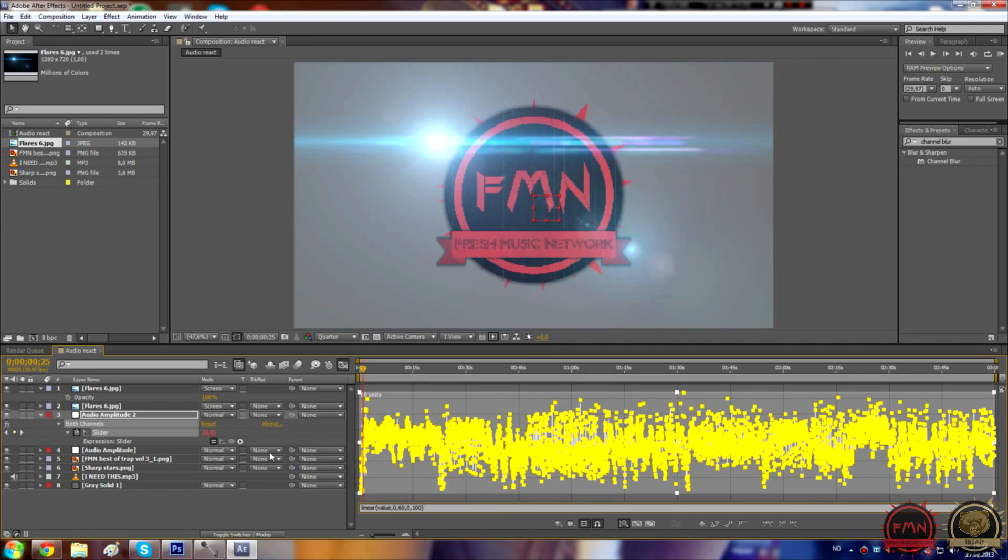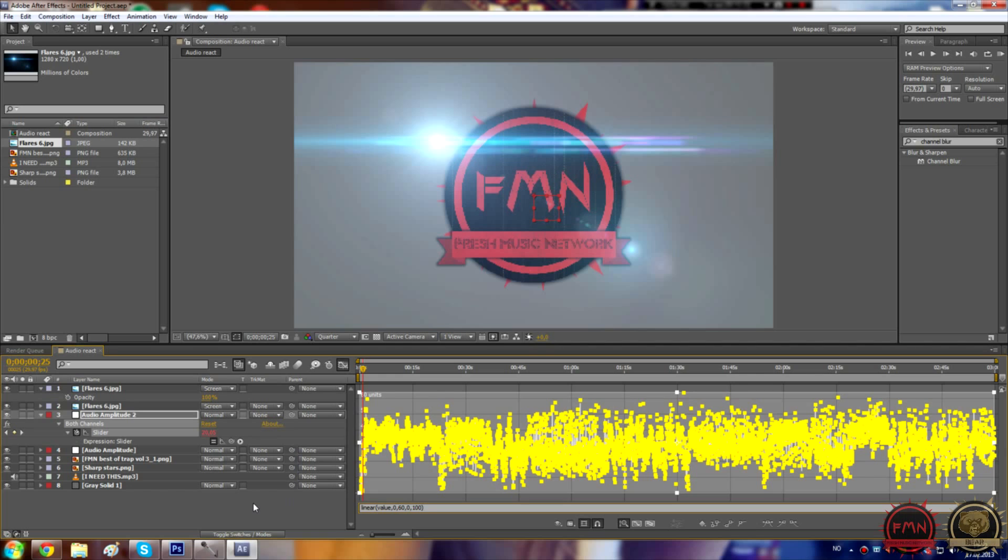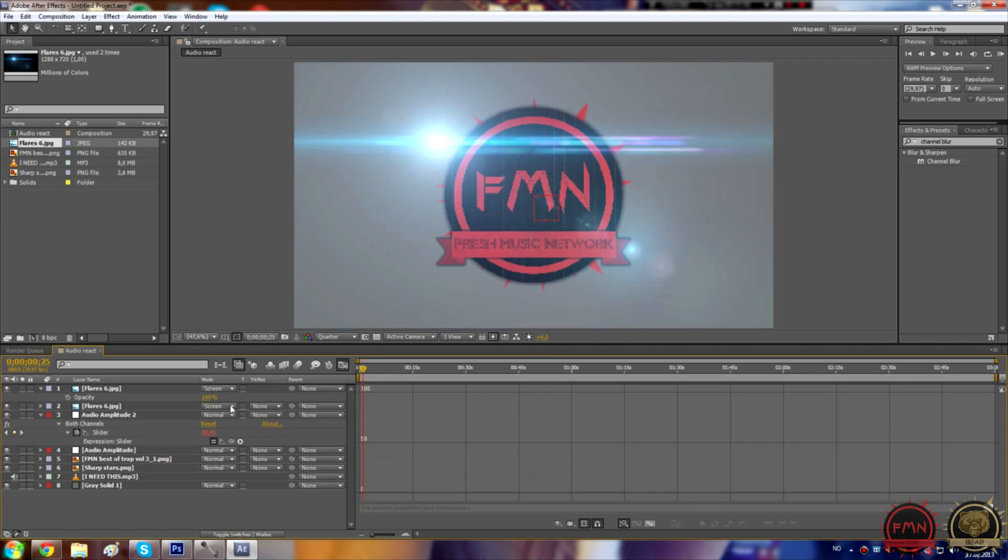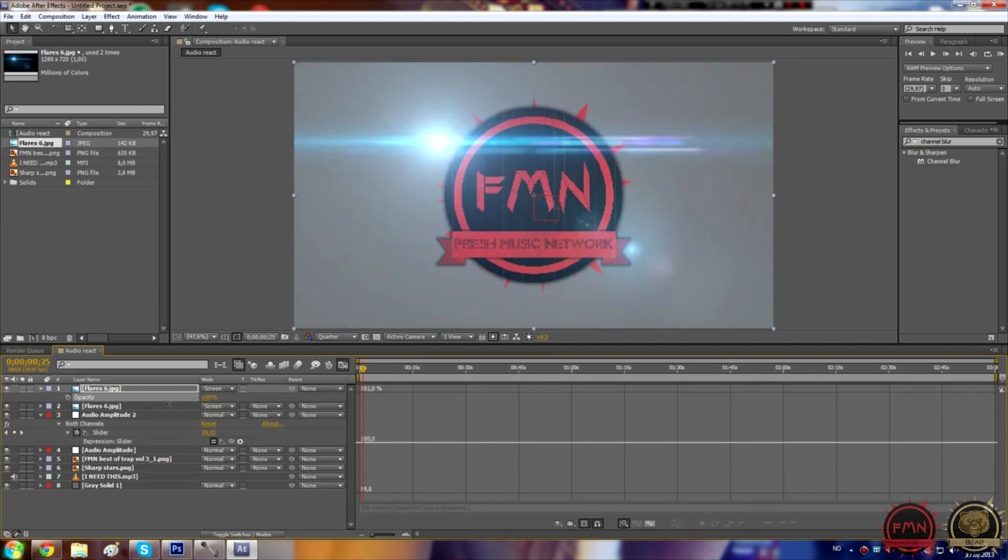When the keyframe is at zero, the opacity would be at zero. And when the keyframe is at zero, the opacity would be a hundred. So that would create this blink, strobe thing effect.